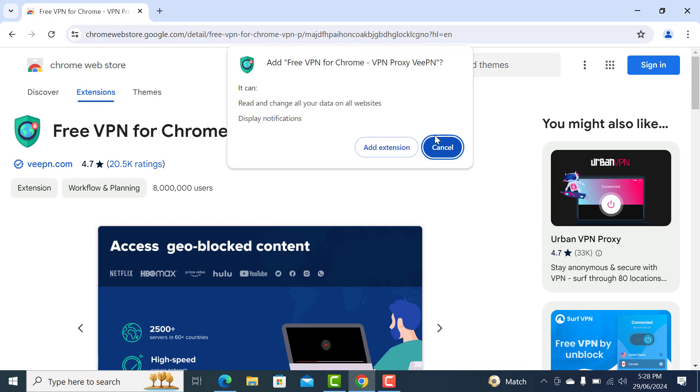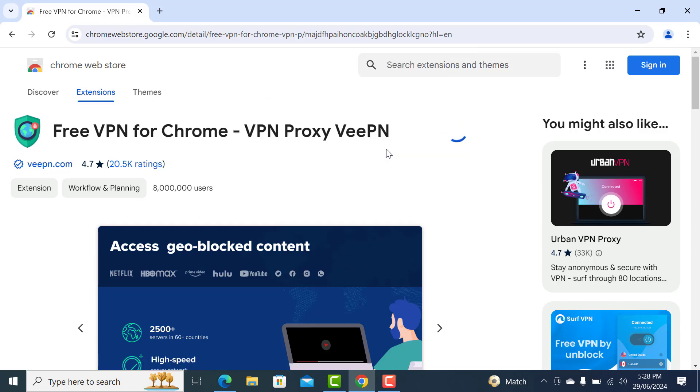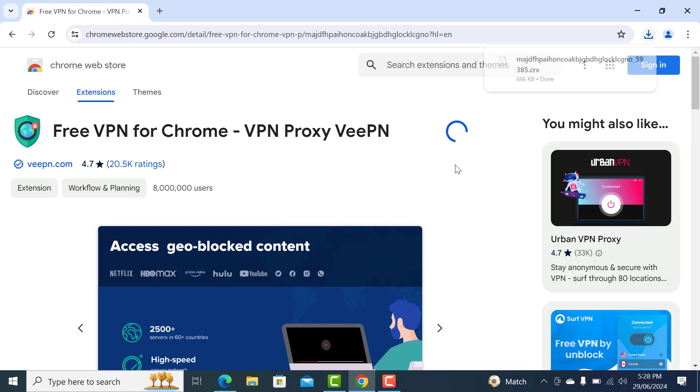Click on Add to Chrome and add extension. Let's just wait until it downloads.